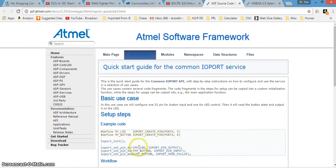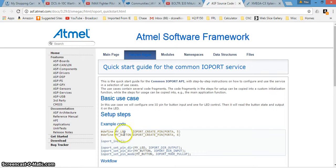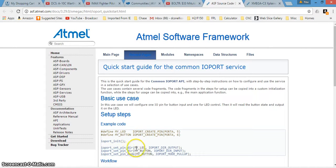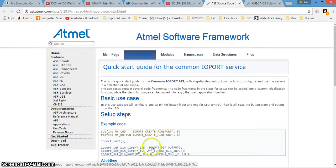You can see here, in this example, they're using one of the LEDs, and this function here, I'm going to set the pin direction for one of the LEDs on the board as an output.